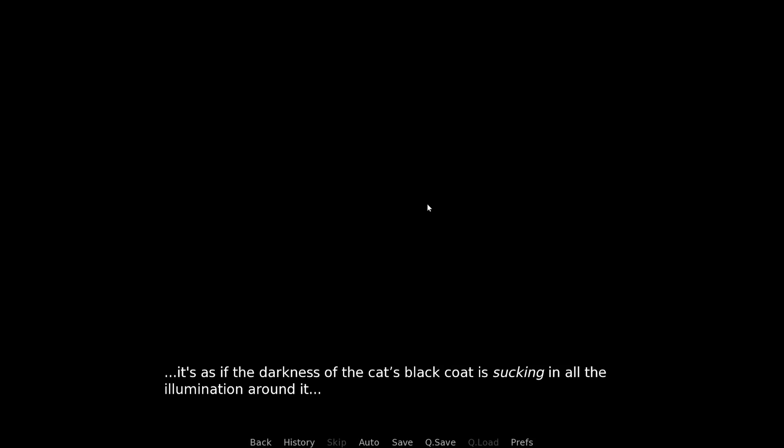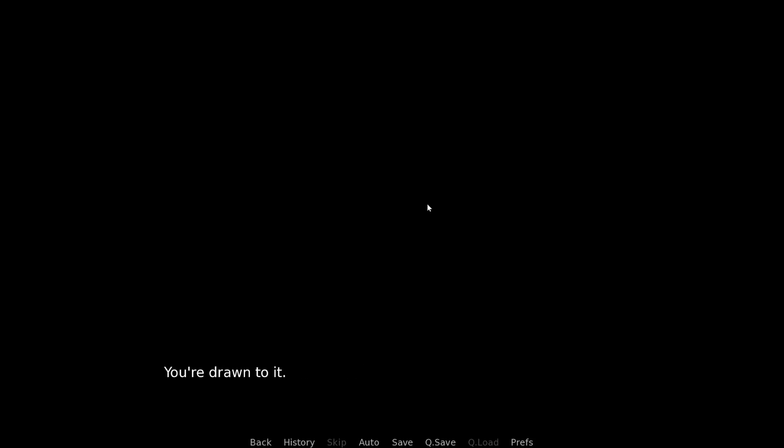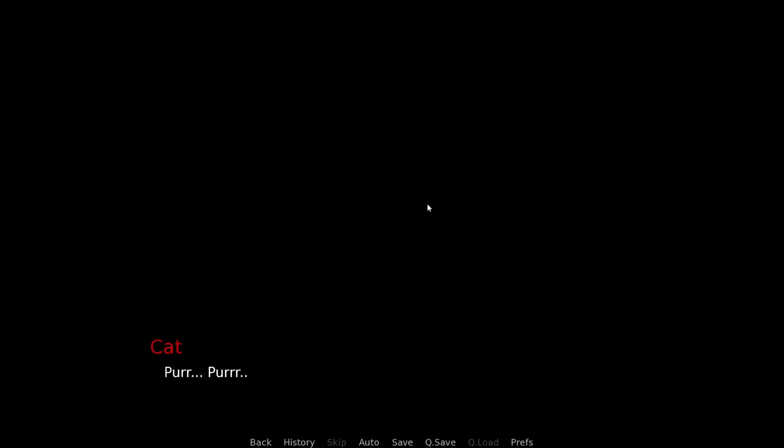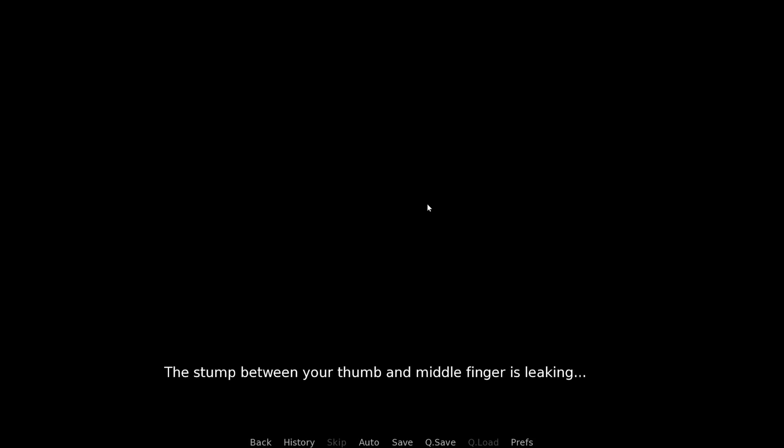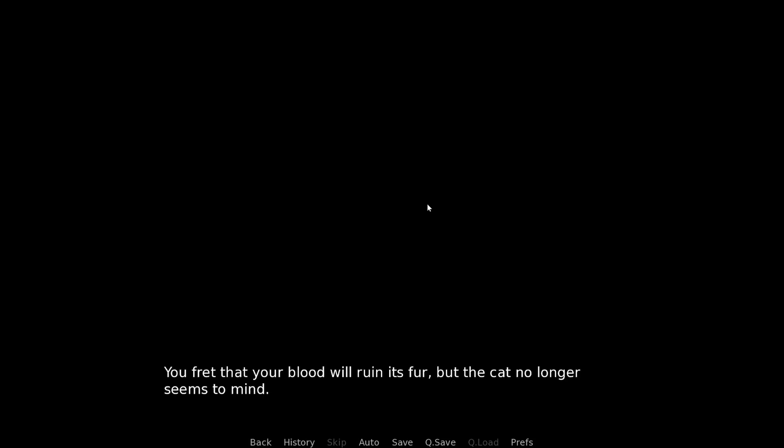It hurts. You're definitely bleeding now. But, for some reason, you just can't stop. You don't know what it is. It's so much softer than you realize. It's as if the darkness of the cat's black coat is sucking in all the illumination around it. You're drawn to it. Like you're somehow holding a deep dark abyss right in your lap. It seems calmer now, munching on your severed finger. But you keep petting.